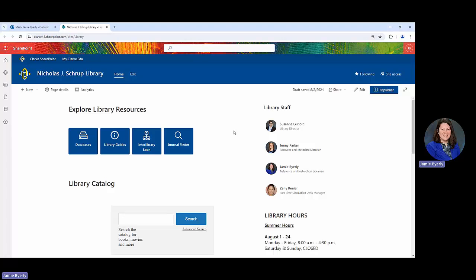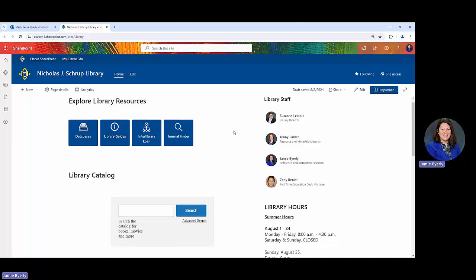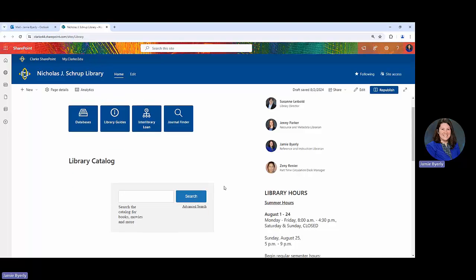From here you've landed on the library website, and you're going to scroll down until you see where it says library catalog with a search box. You could start here and just plug in your topic, the particular author you're looking for, or even the specific book.